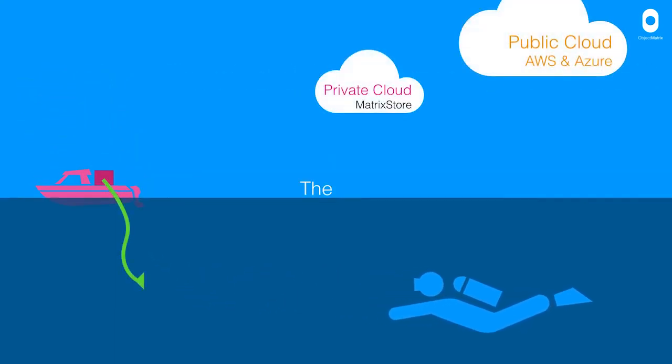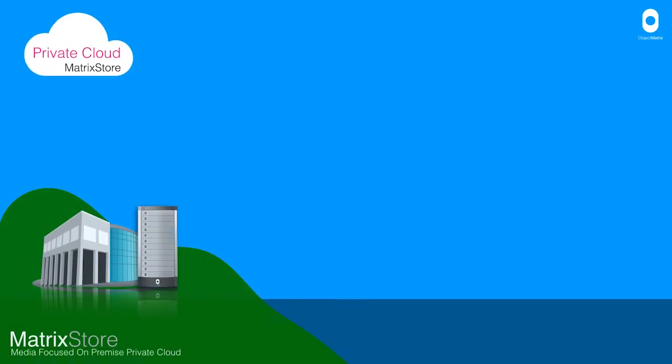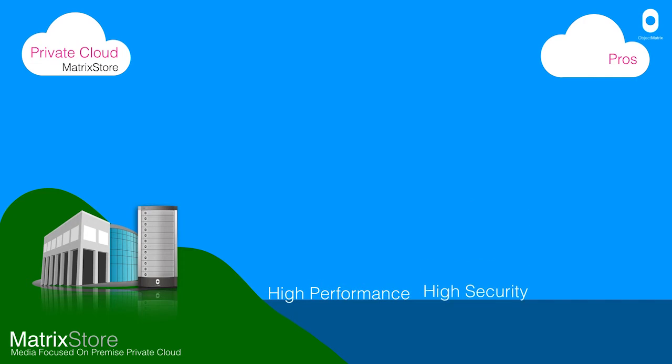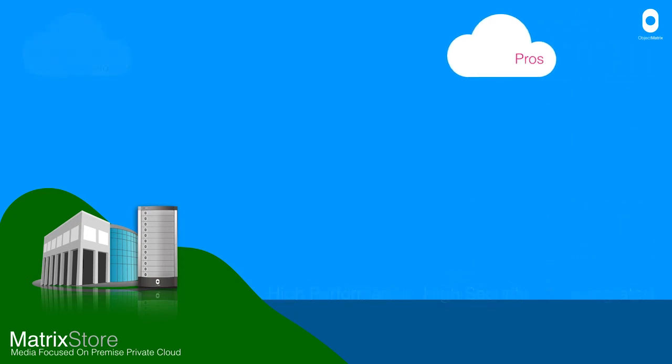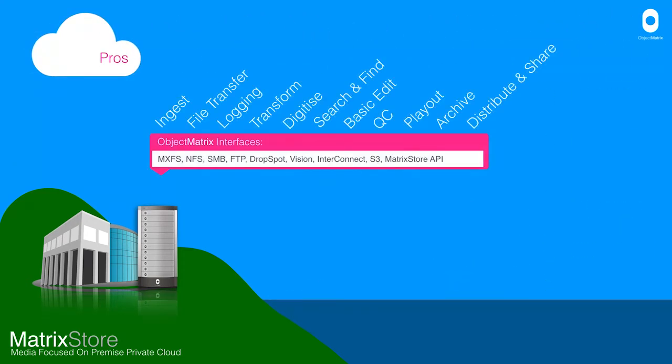There really are clear analogies with the cloud models available today. So private cloud, the pros of which are that you can work on high performance, high security and tightly integrated workflows on premises,